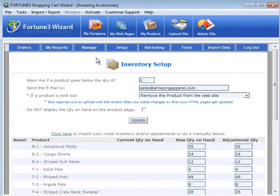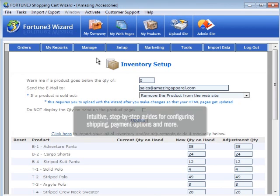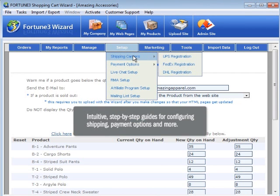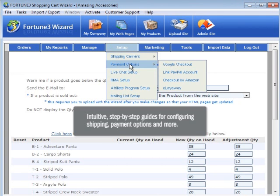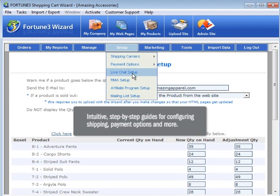The Setup menu provides intuitive, step-by-step guides for configuring your shipping carriers, payment options, live chat, RMAs, and more.